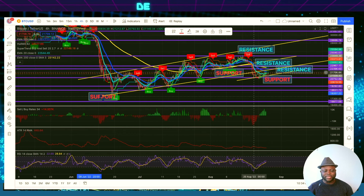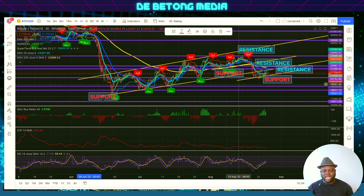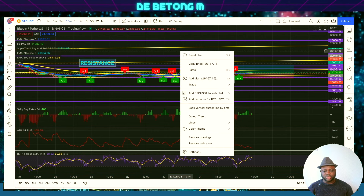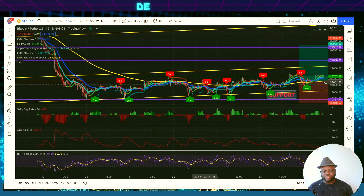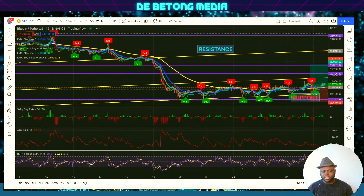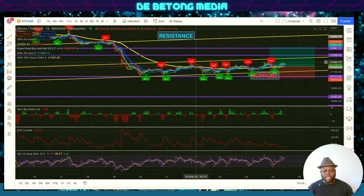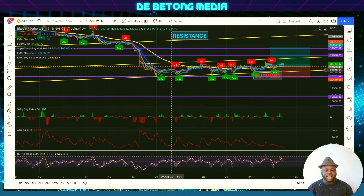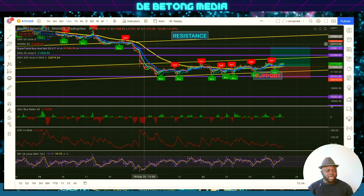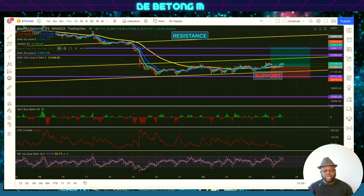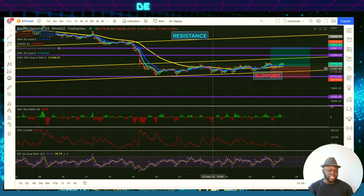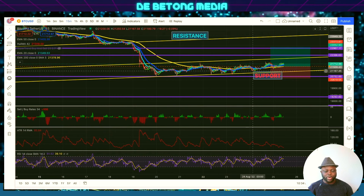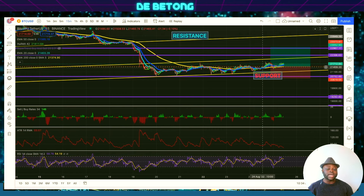Once it breaks here, automatically this support became resistance. Now if I go to the lower time frame — the 15-minute chart — let me zoom in a bit. You can see I drew another trend line here, and ever since, Bitcoin has been following this trend line trading sideways. This zone is a consolidation zone, but you can see the trend line is going up, and Bitcoin is making higher highs and higher lows, which is a good sign.